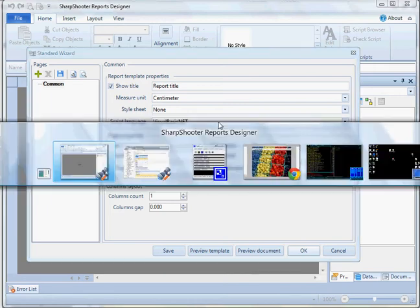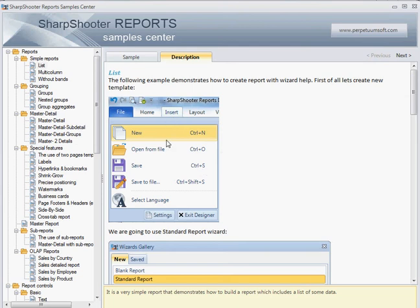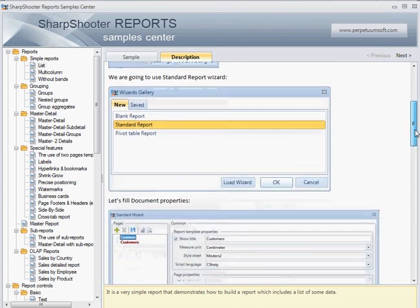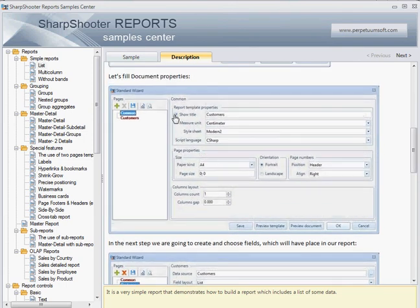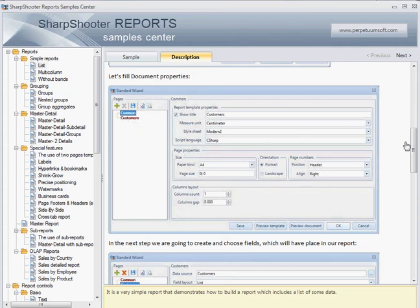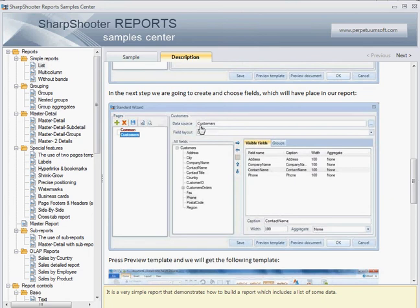We created the report with Ctrl+N and selected the standard report wizard. We're presented with a page for common settings — page size, page orientation, and report title. Then they hit the plus button and come up with a Customers page, a second page where you select the data source. It's Customers, and here is the All Fields section where you can see all the fields that form the Customers data source.